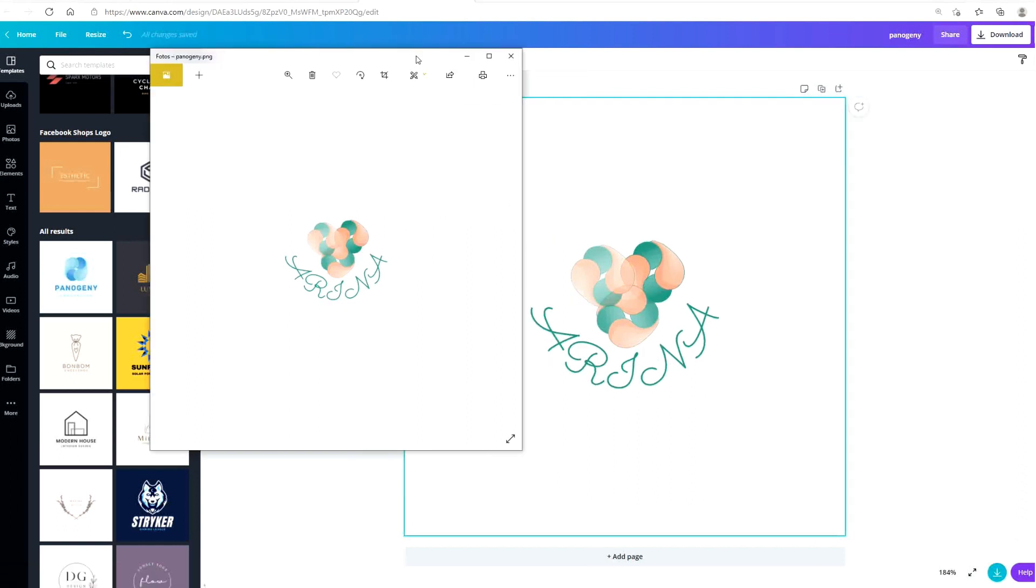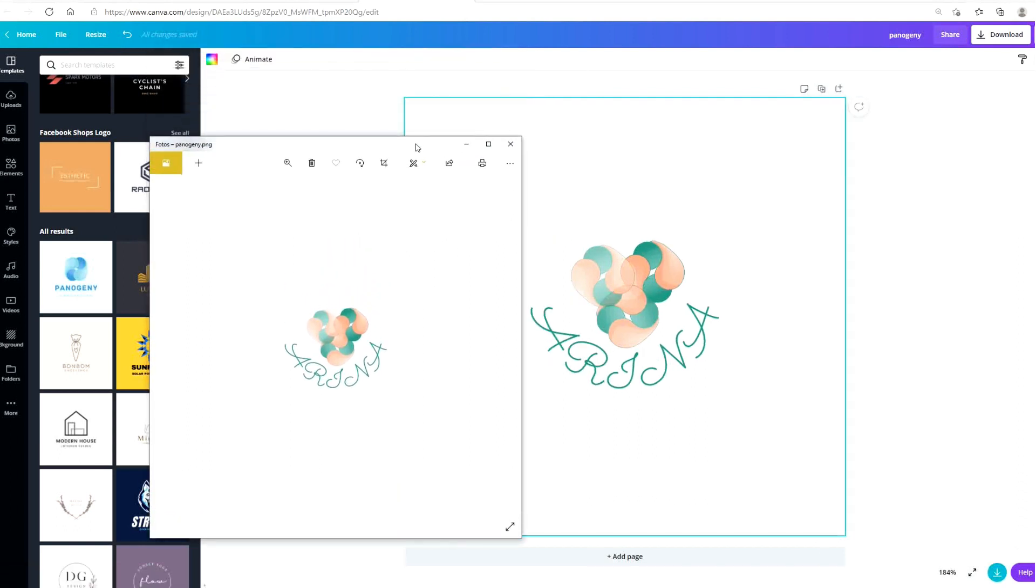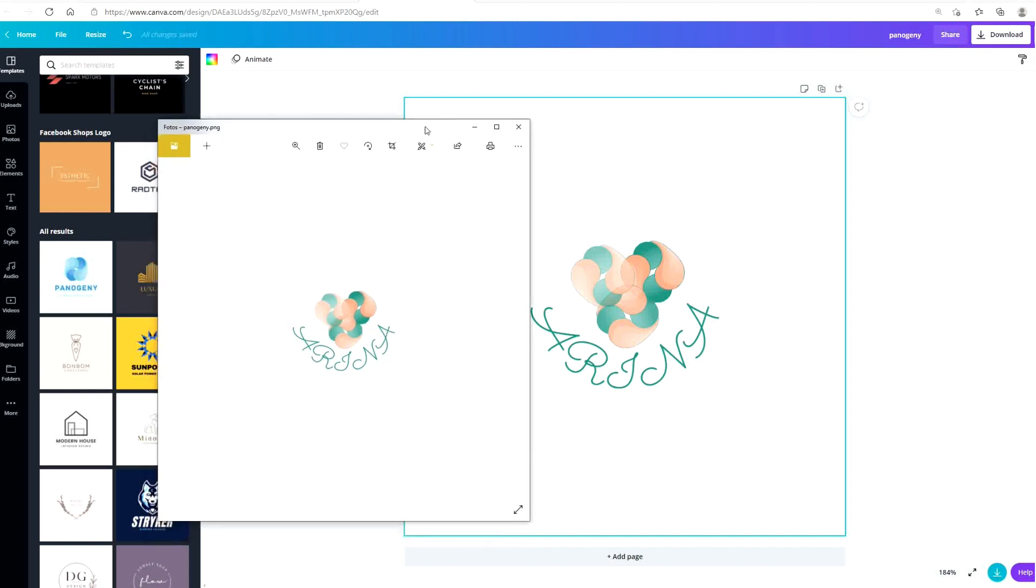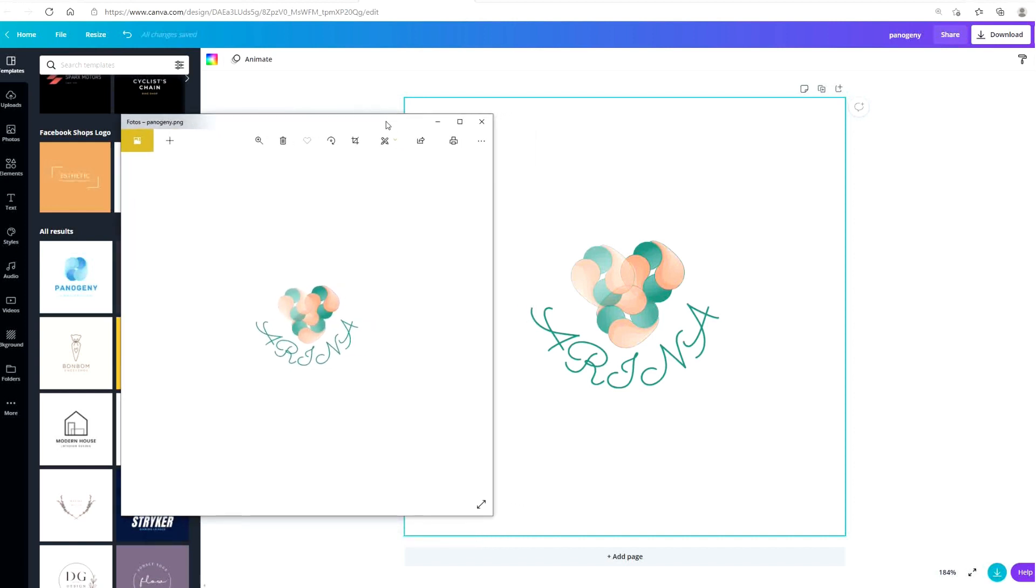So yeah, have fun with this guys and make your own designs. I hope you gained something from this video. Thank you so much for watching and I will see you in my next video.